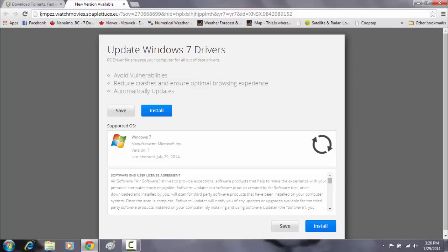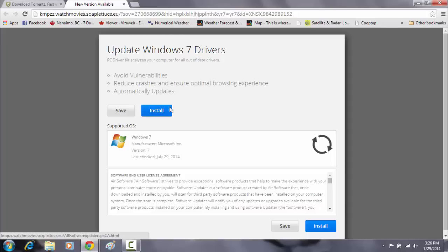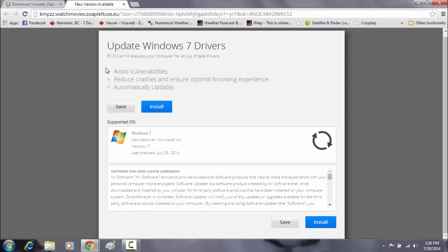But if you look at the URL here, what browser update will run off this website. This website is kmpzz.watchmovies.whatever. This is a very random website, and it's just not surreal.